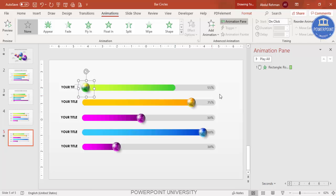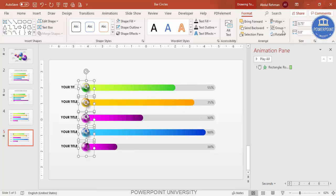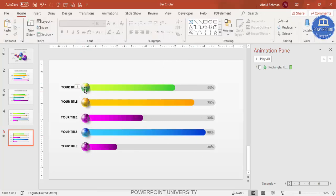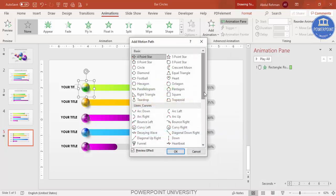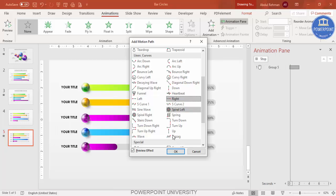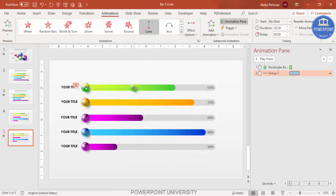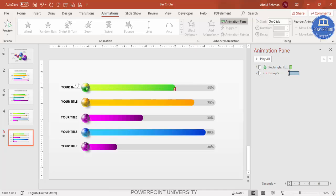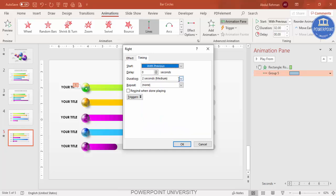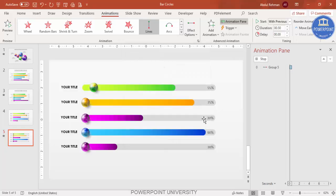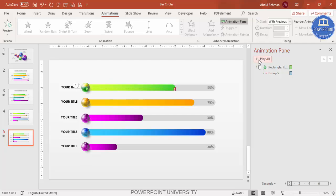Move the circle element to the extreme left at the beginning of the bar. Select all the circles, go to Format > Align and make them left-aligned. Then select the circle, go to Animations > Add Animation > More Motion Paths, scroll down and select Right, and click OK. Drag the endpoint to the end of the bar, set it to With Previous, set smooth start and smooth end to zero, make the timing very fast, and click OK.